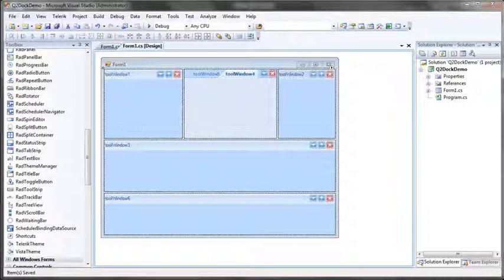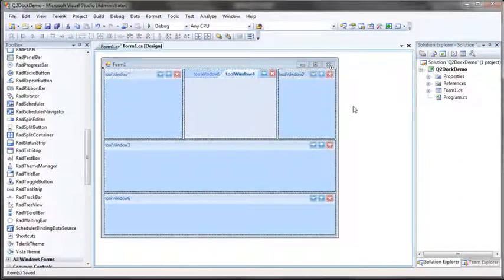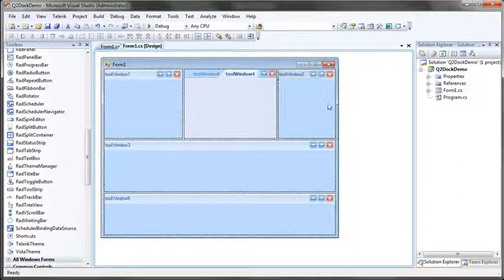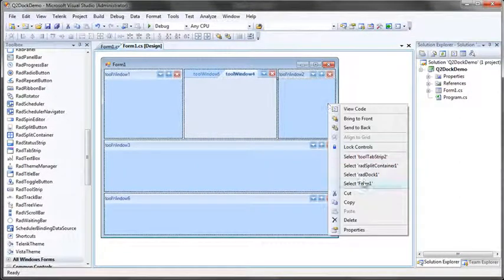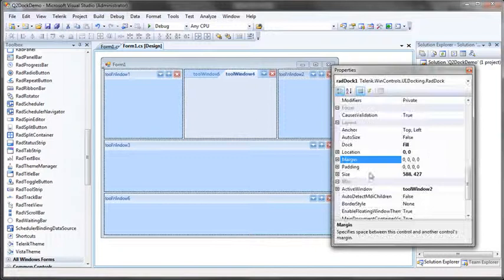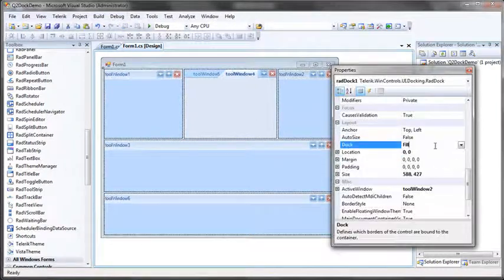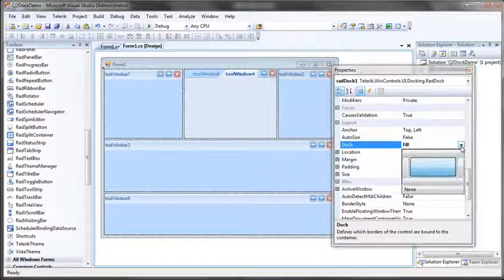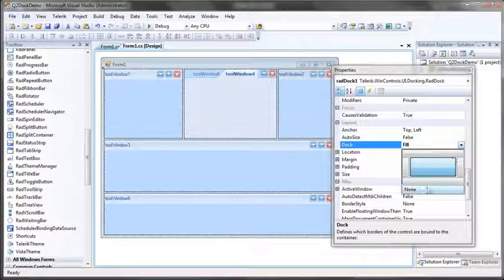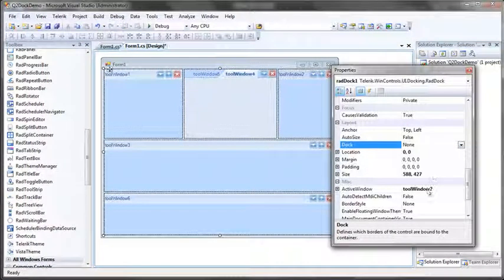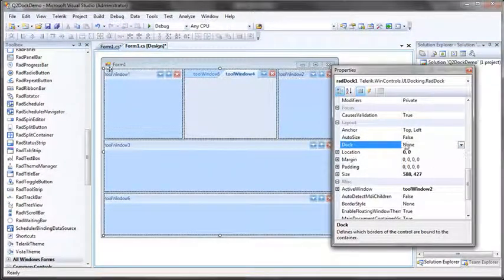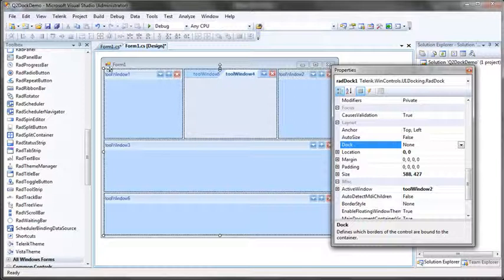So the first thing we need to do is add some buttons, and to do that I'm going to introduce you at the same time to the new design time features of the RadToolstrip for WinForms. So to get started, let me select my RadDoc and then select the properties window. I'm going to change its docking layout to none for now so that I can actually access my form.